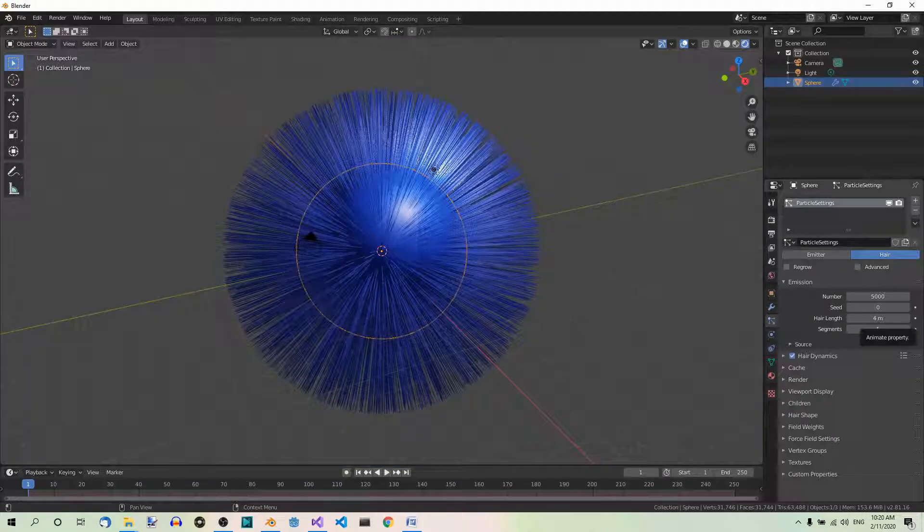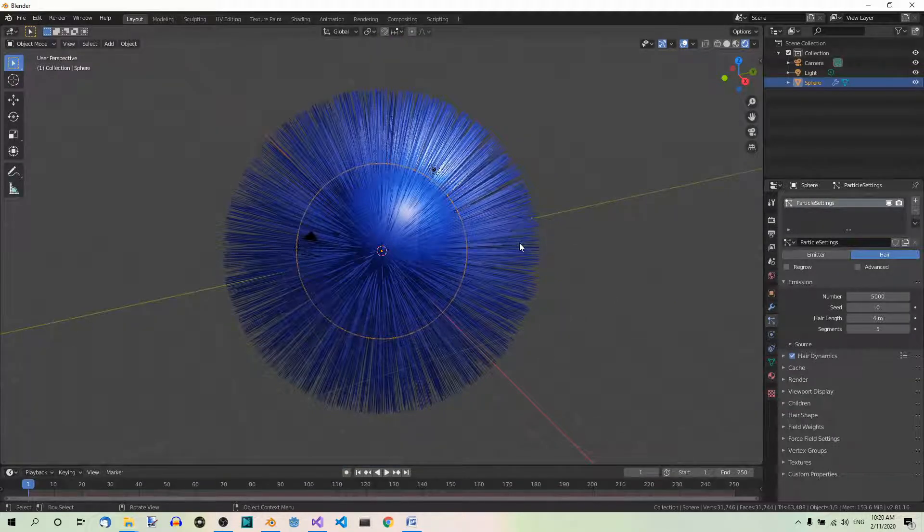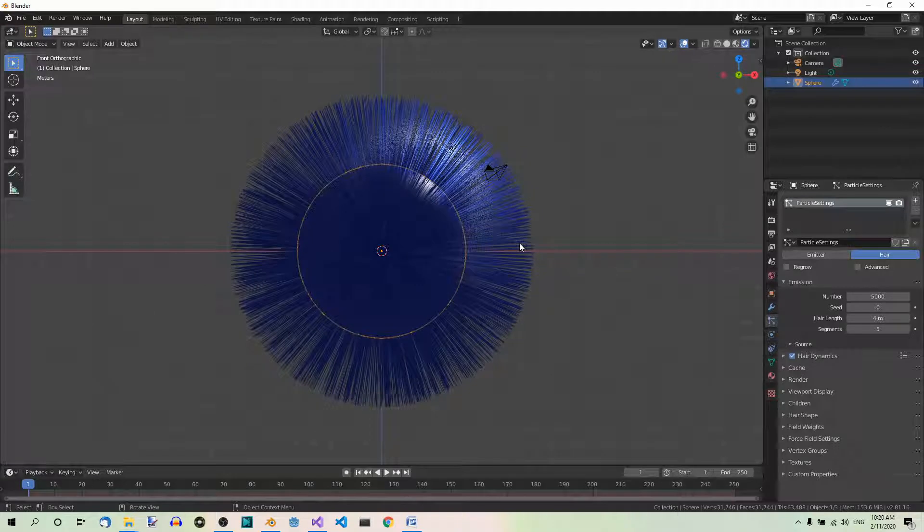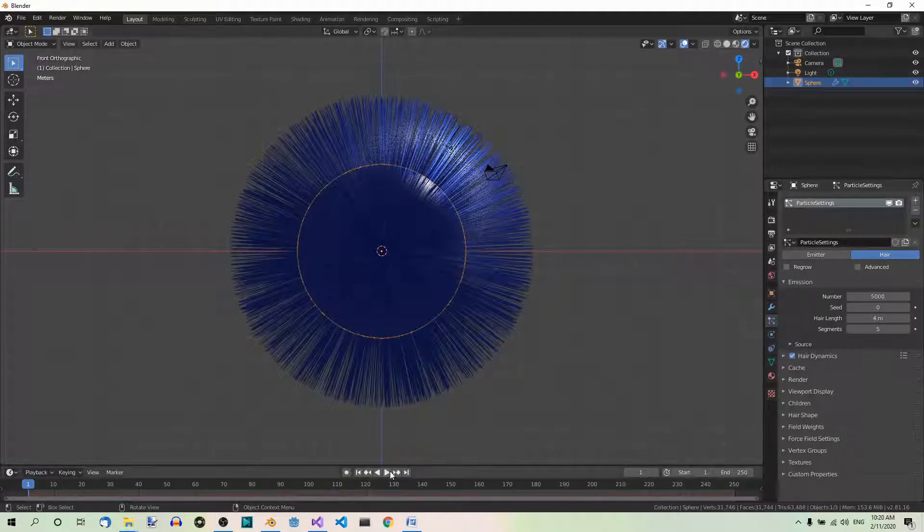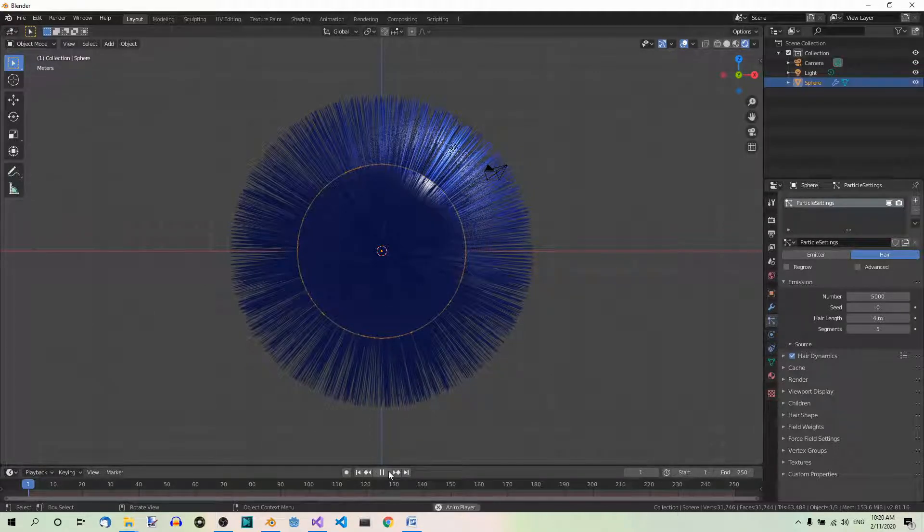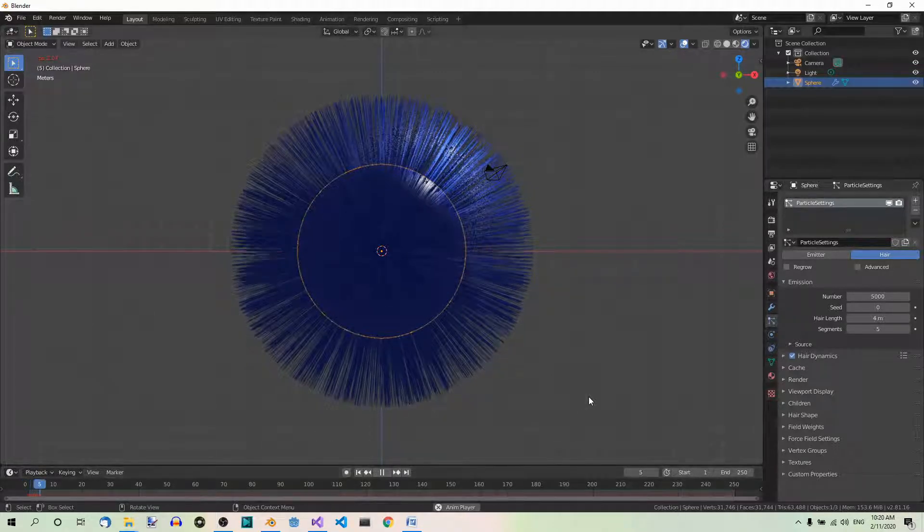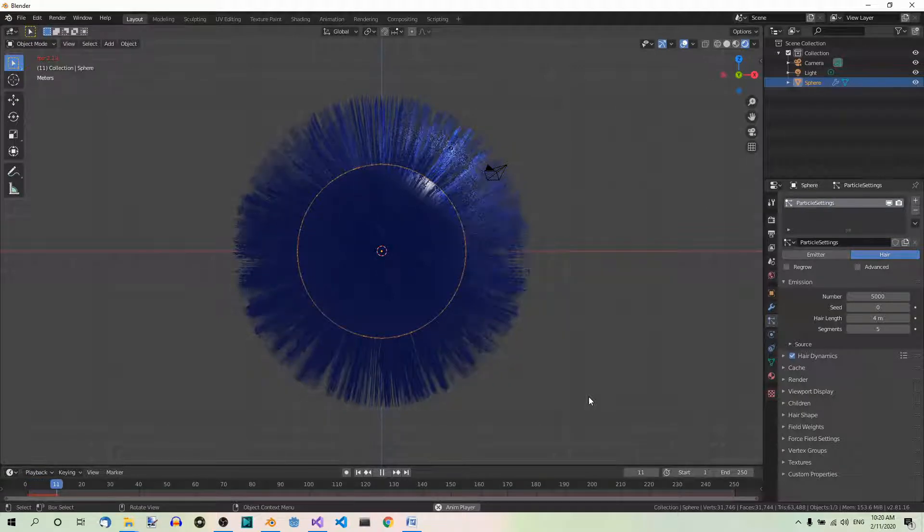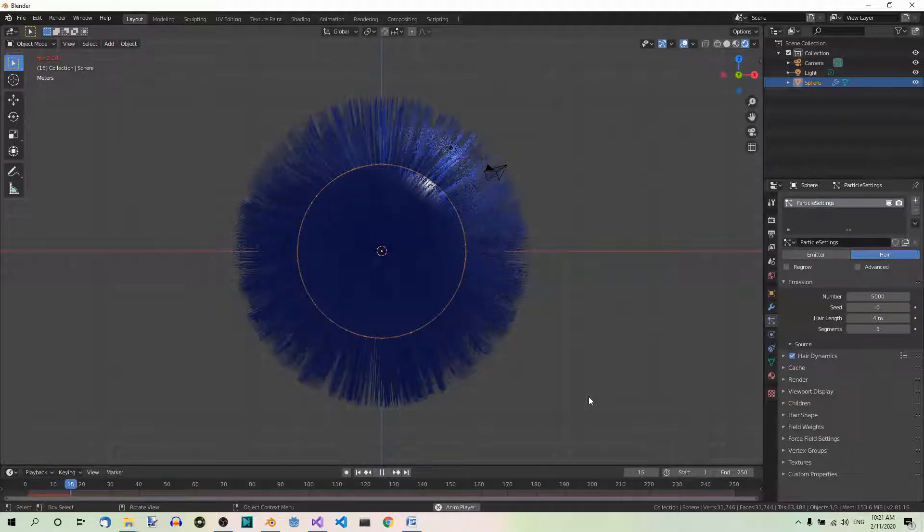Okay. Now go to front view and play the animation. You can watch the hair fall slowly down.